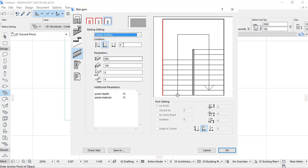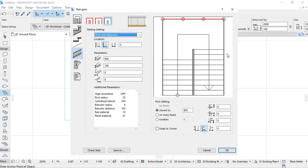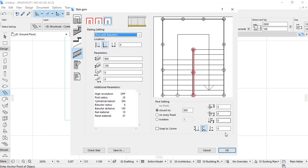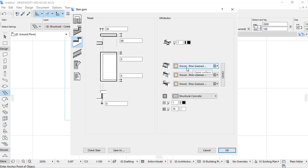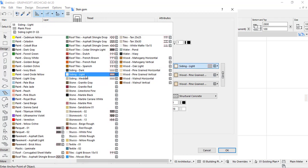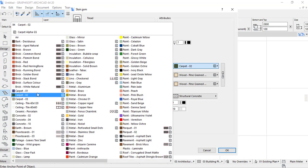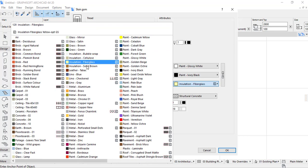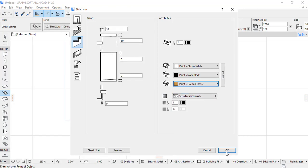For the handrails, I select the appropriate rail type for all sides. I can also set the color of the tread — let me choose paint gloss white. For another element, I use black. The landing material will be golden paint. Then I click OK and save the stair.